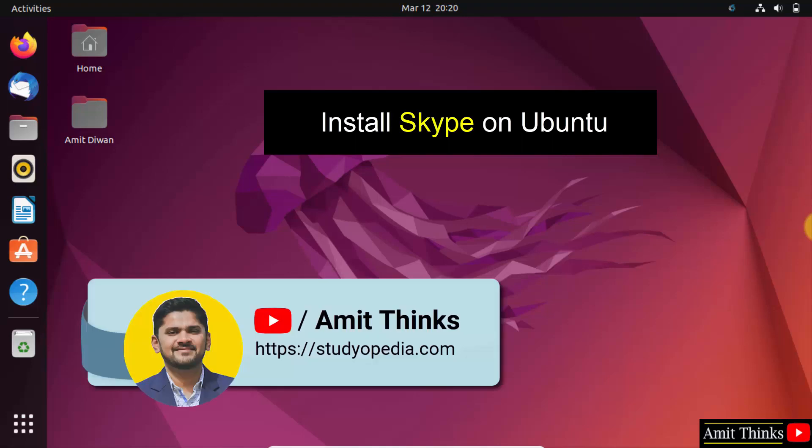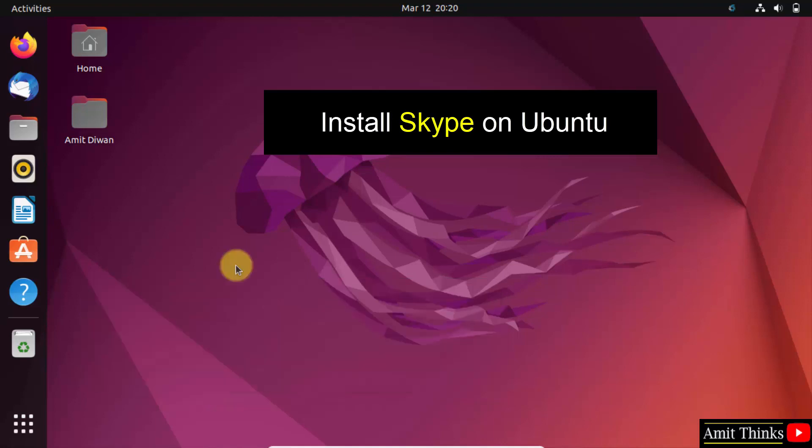Hello guys, welcome to AmitThinks. In this video we will learn how to install Skype on Ubuntu. For that, go to the Ubuntu software section and click on it.